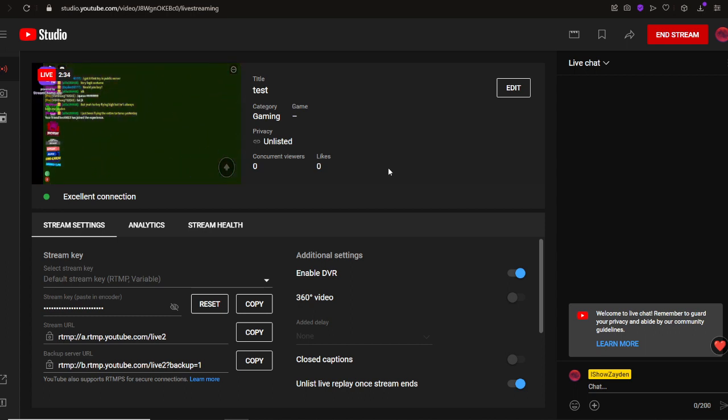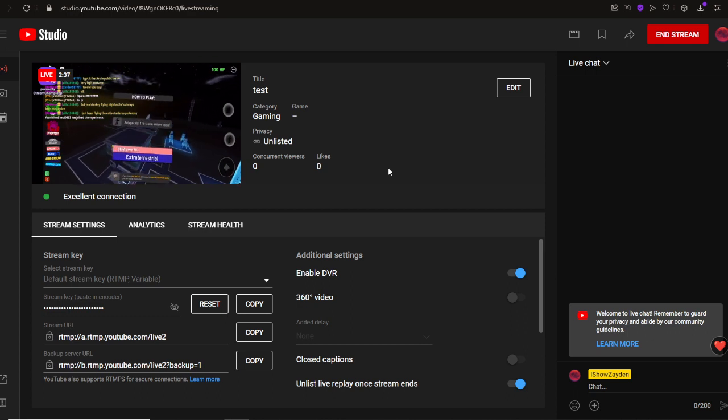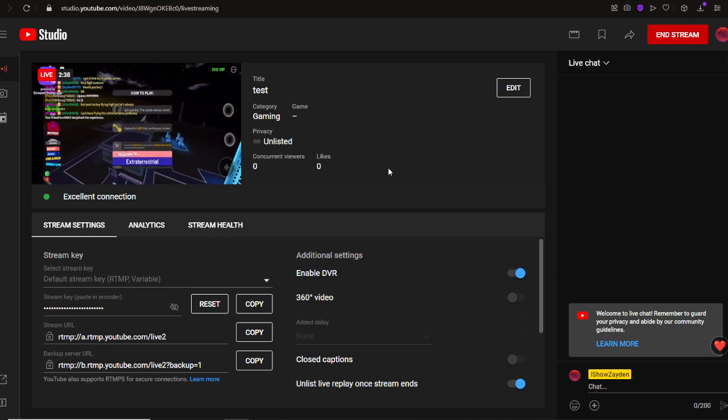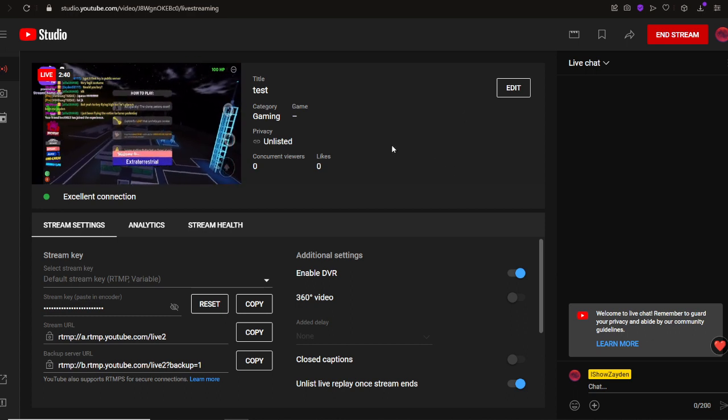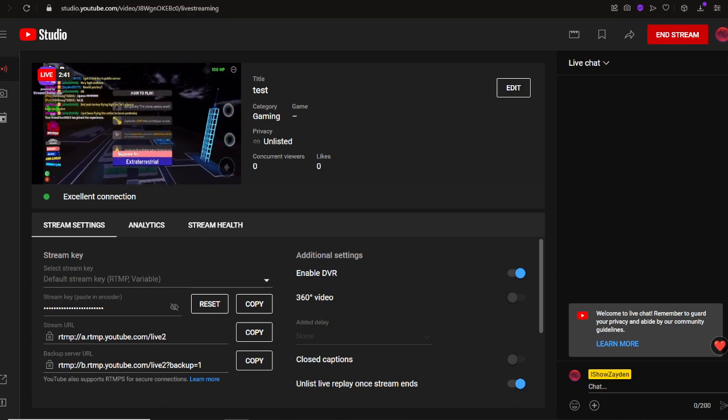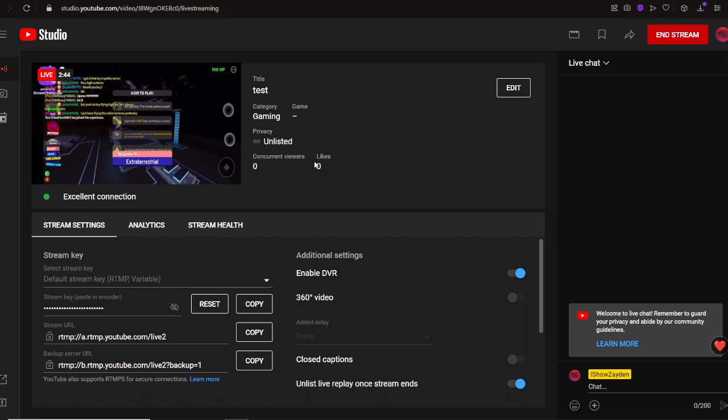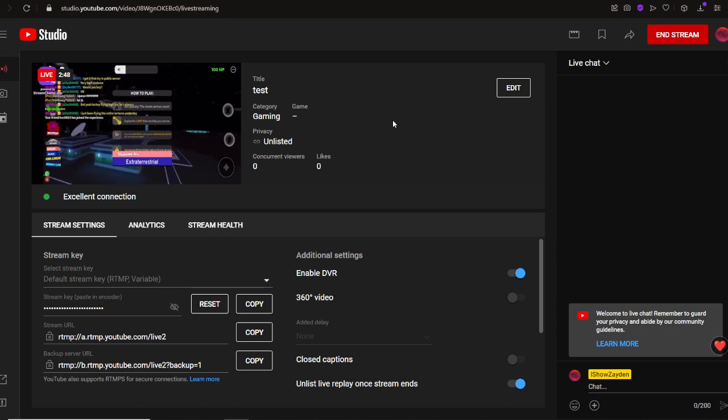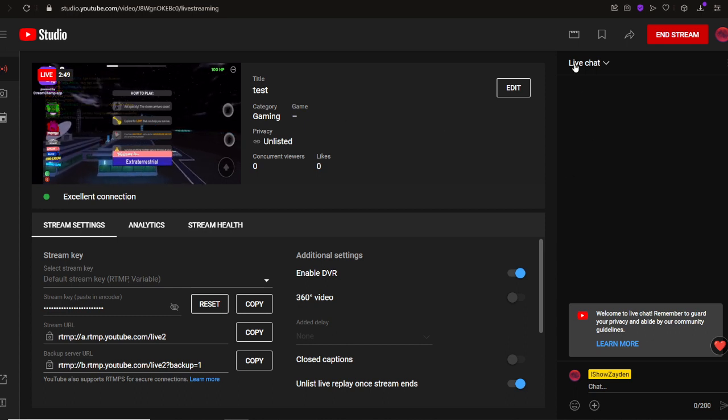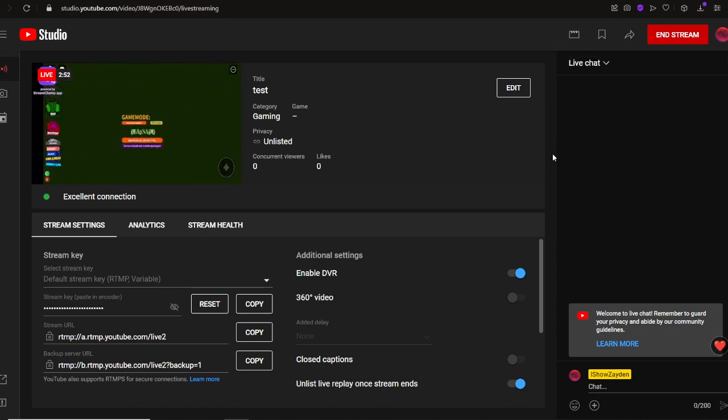Hey guys, today I am going to be showing you how to make a video from a stream, how to make a portion of a stream into a video or just a highlight.